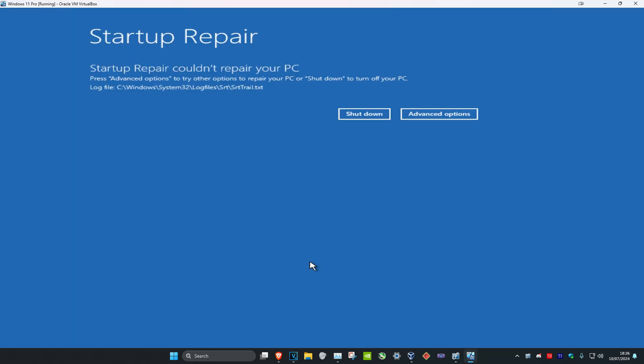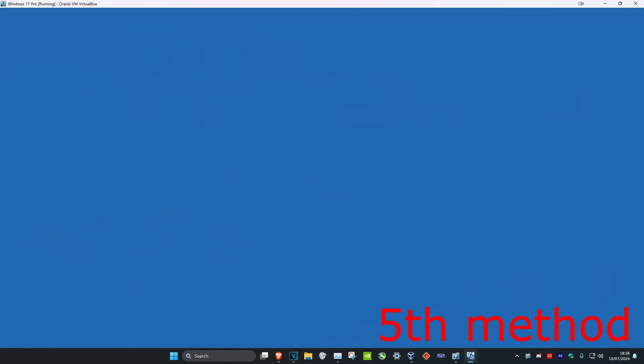It has now diagnosed my PC and it has not fixed the problem for me. I don't know, it might fix the problem for you. If it doesn't, then it's fine. Now we're going to click on Advanced Options.